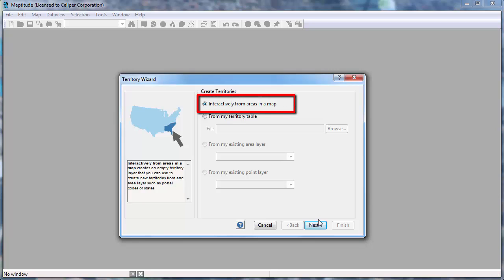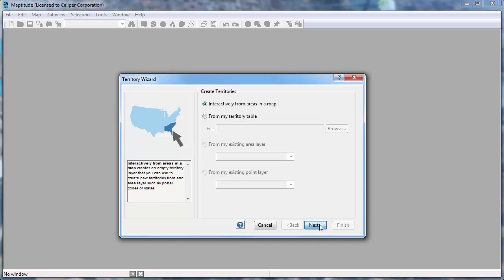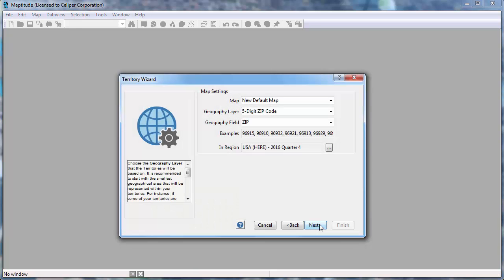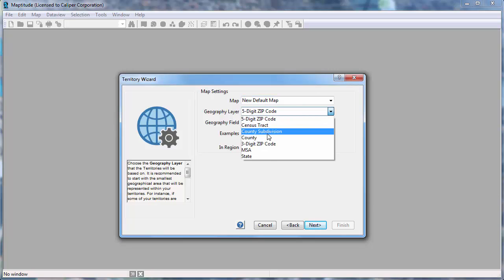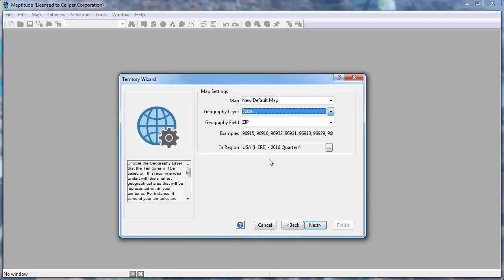The first option creates an empty territory layer that you can use to create your territories from areas on a map. I'm going to click Next and now choose an area layer such as postal codes, counties, or states to use to create the territories. I'm going to create territories from the state layer and click Next again.